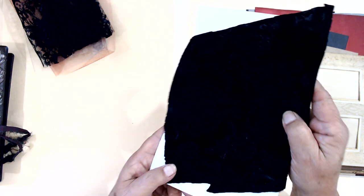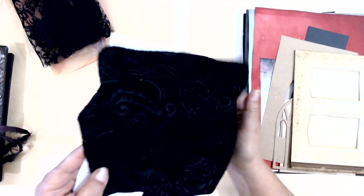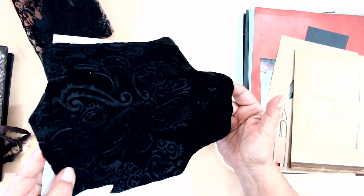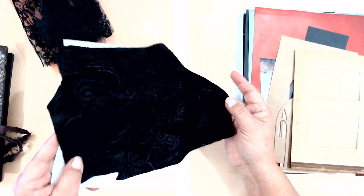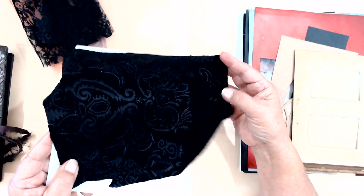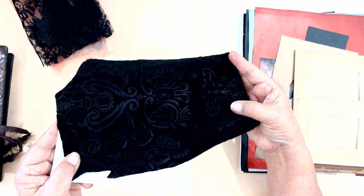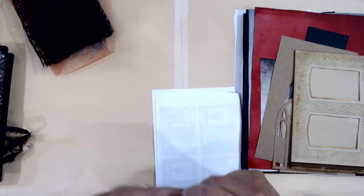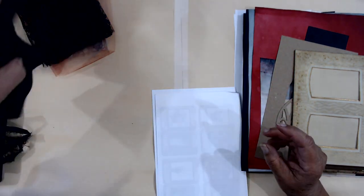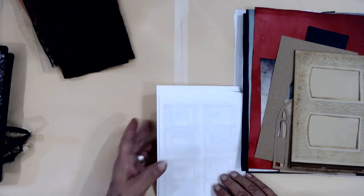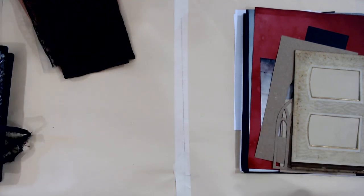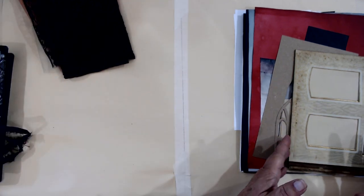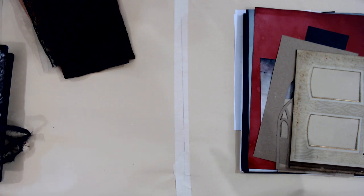Anyway, velvet. There you go. And a piece of that. This will be good like for pockets or tabs or putting on the edge of the pages or whatever.